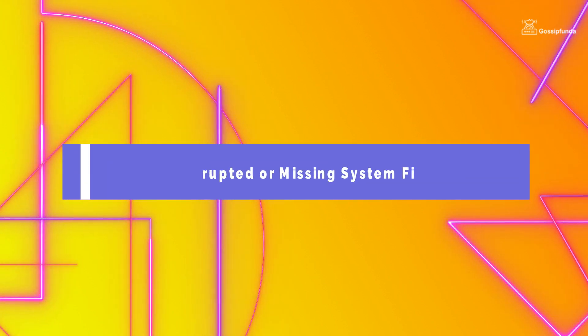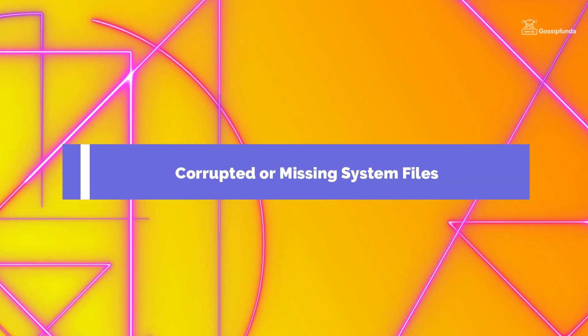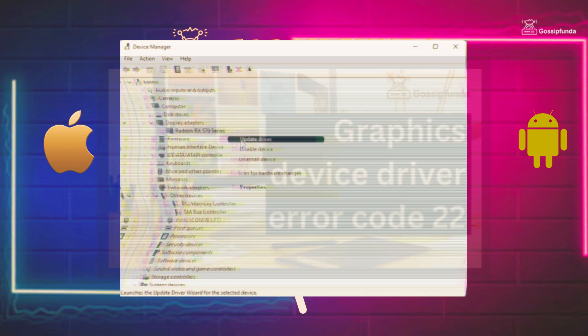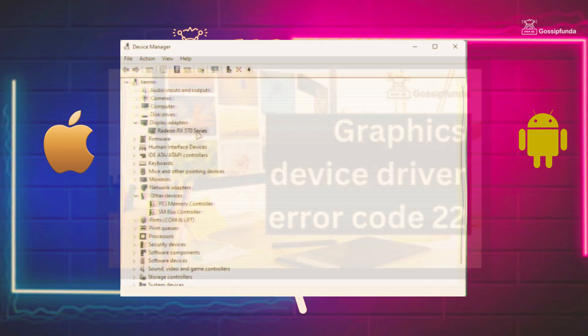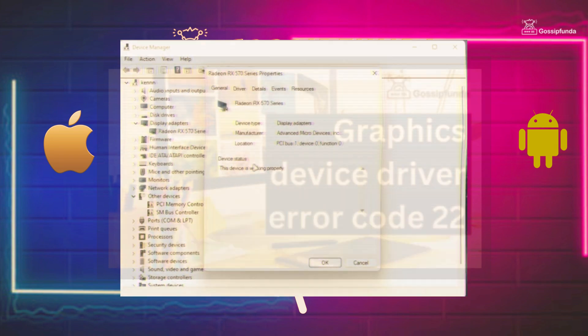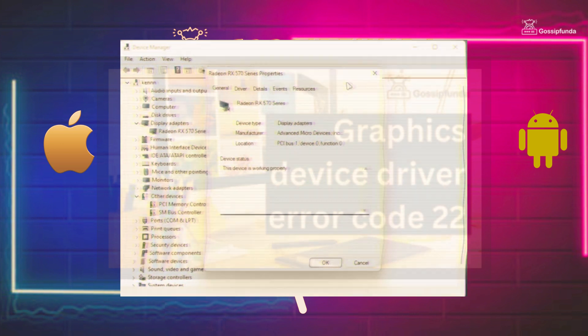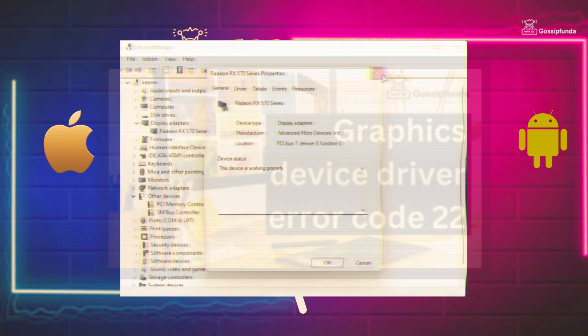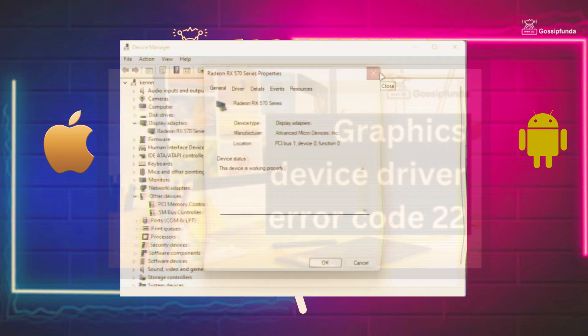Another possible cause of this error code is corrupted or missing system files. This can occur due to a variety of reasons such as a virus or malware infection, a software installation that didn't complete successfully, or an unexpected shutdown of your computer.